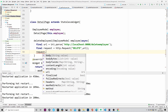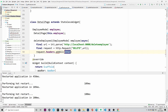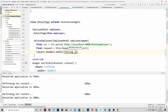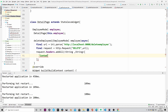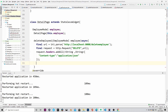This request is going to contain an employee in the request body, and the content type will be JSON. As usual, we will encode the employee — meaning we will convert the employee object into JSON.